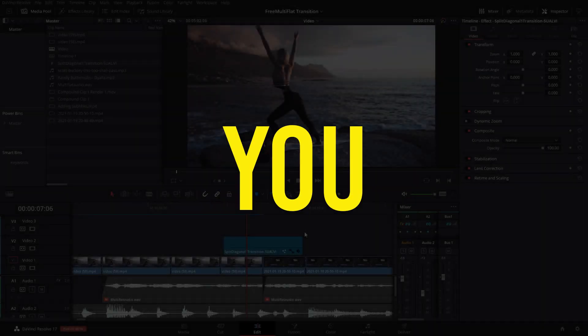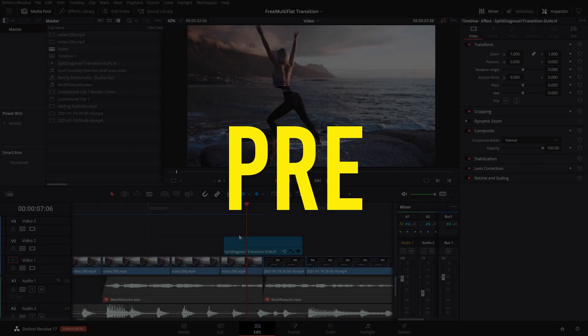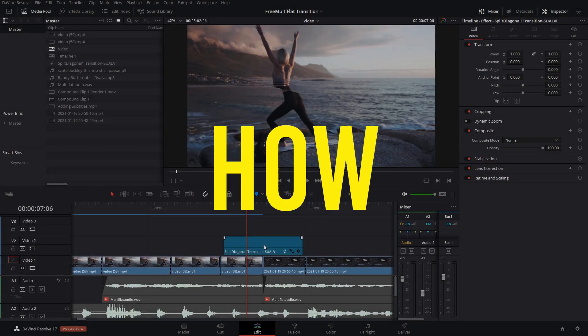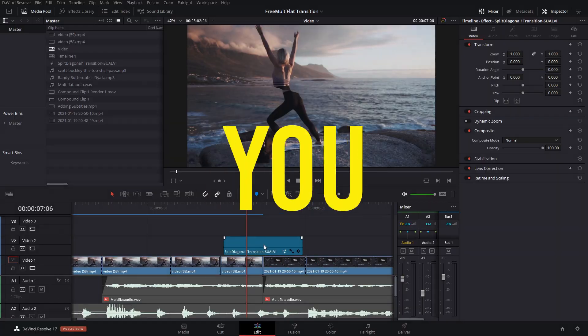In this video, I'm going to tell you about pre-rendering your files and how that can help you.